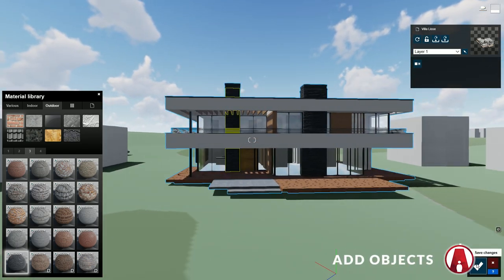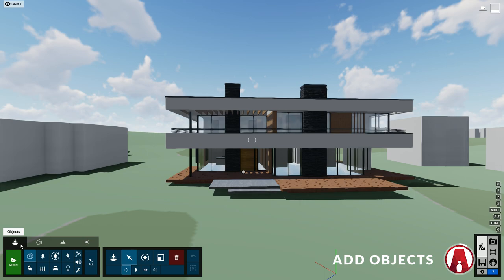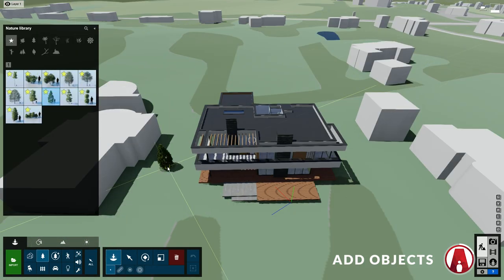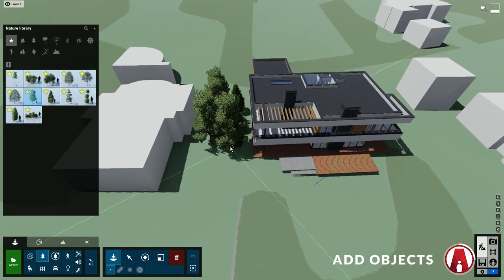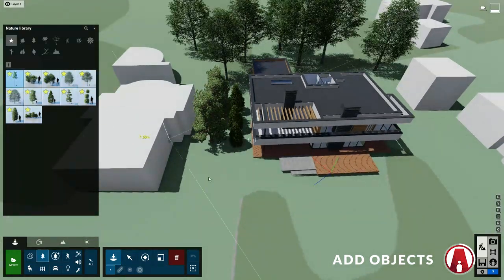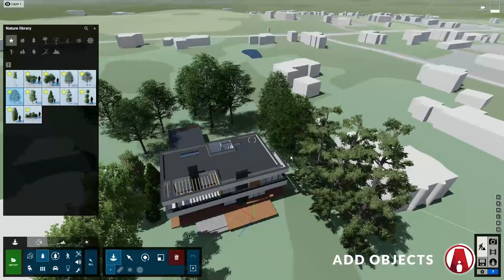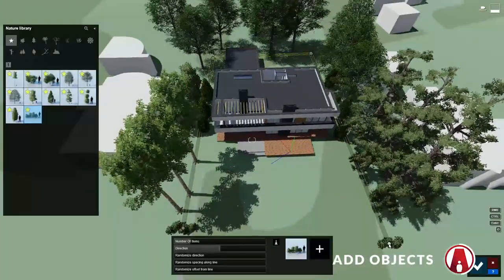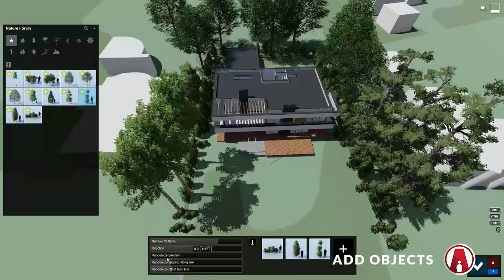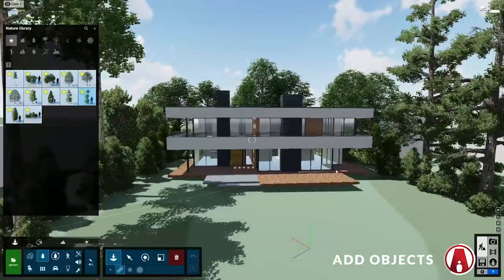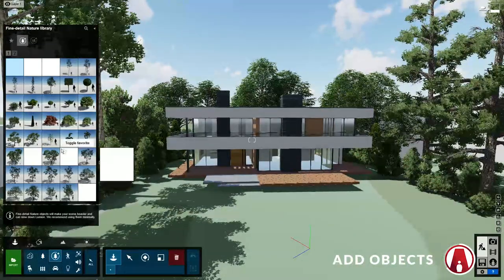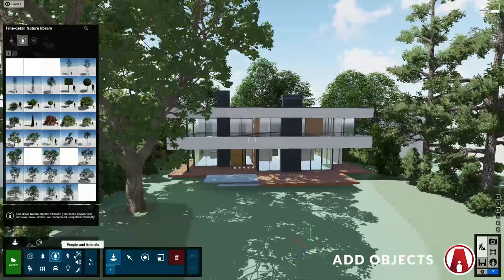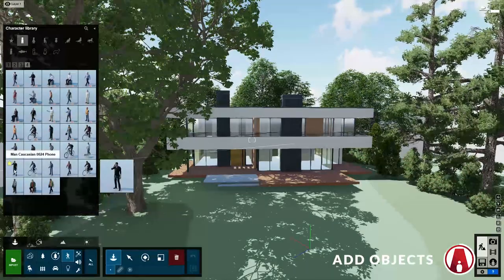Now let's populate the surroundings of our project by adding some objects. When adding trees, try to use real photos at the project's location as reference, so you can place trees in similar positions. However, to save ourselves some time, we don't have to be too accurate. Let's just use the single placement and mask placement tool to add a couple of trees around the building. I'll also use one of the fine detail nature objects. You can add some people in front of the house too.